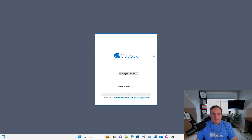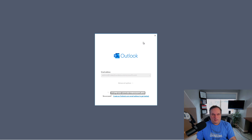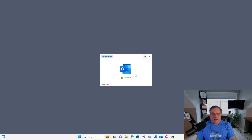You can see it's still Microsoft 365, and now it's looking for accounts that were in the new Outlook. I'll click Connect, and now it's opening up the original Outlook version.